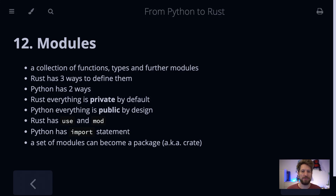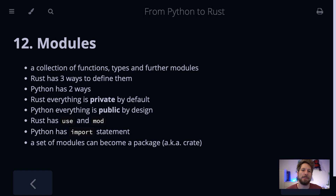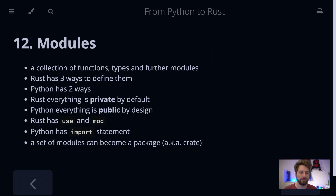Hello! Welcome to Bedroom Builds at the From Python to Rust series episode 12: modules, coming from the previous episode where we spoke about multithreading. Modules are a collection of functions, types, and even further modules helping you to organize your source code.